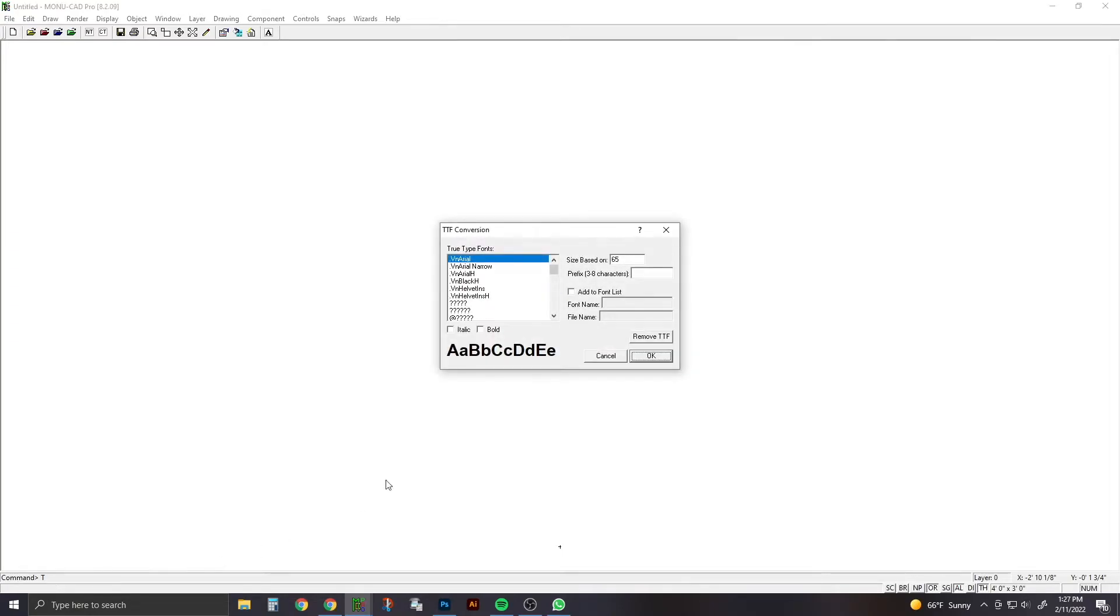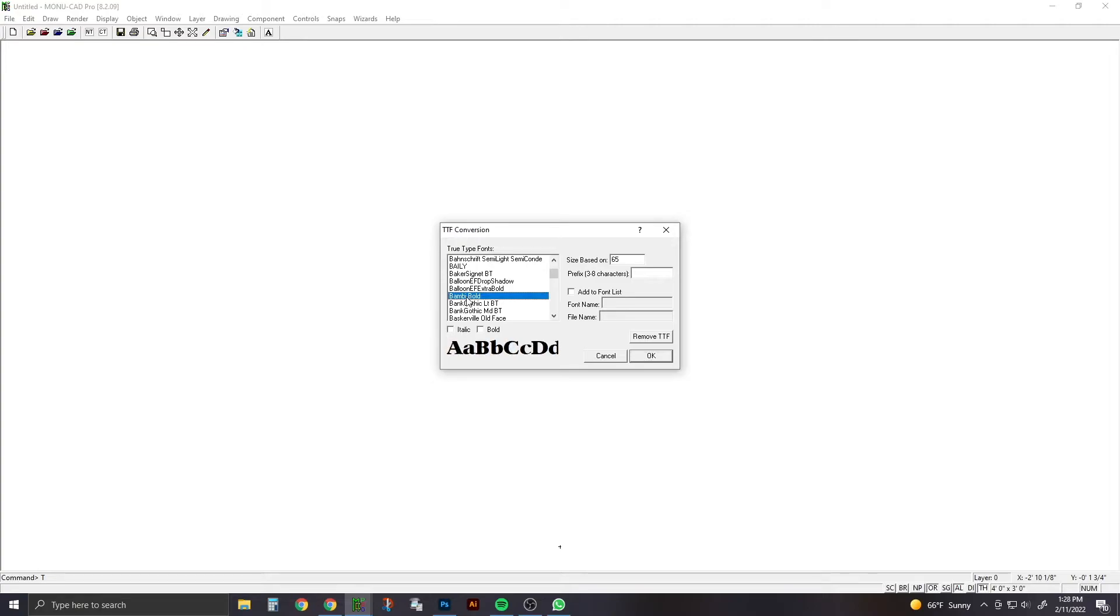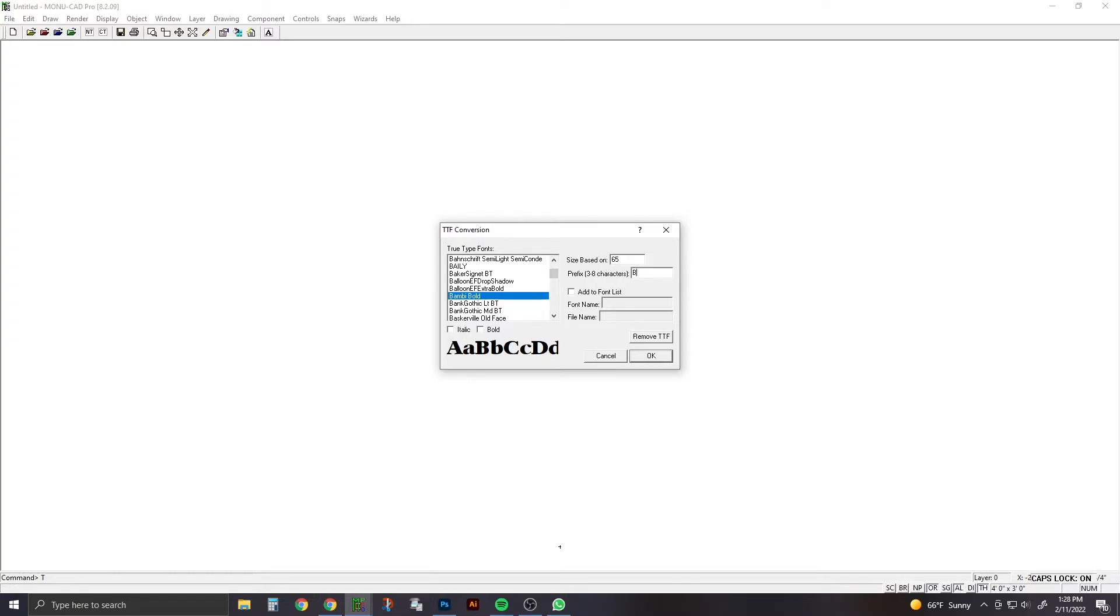We're going to find the font that we just downloaded, Bambi Bold. You're going to click on it, and the first box up top, prefix, that's where you're going to give it a basic name into the computer. It can only be three to eight characters.